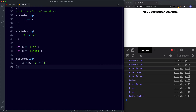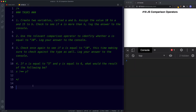Here are your tasks for this lesson. Task 1: create two variables a and b, assign 10 to a and 15 to b, check if a is more than b, and log the answer. Task 2: use the relevant operator to check if a equals the string 10. Task 3: check if a equals 10, this time verifying the data type as well. Task 4: if x equals 5 and y equals 6, what is the result of x !== y?